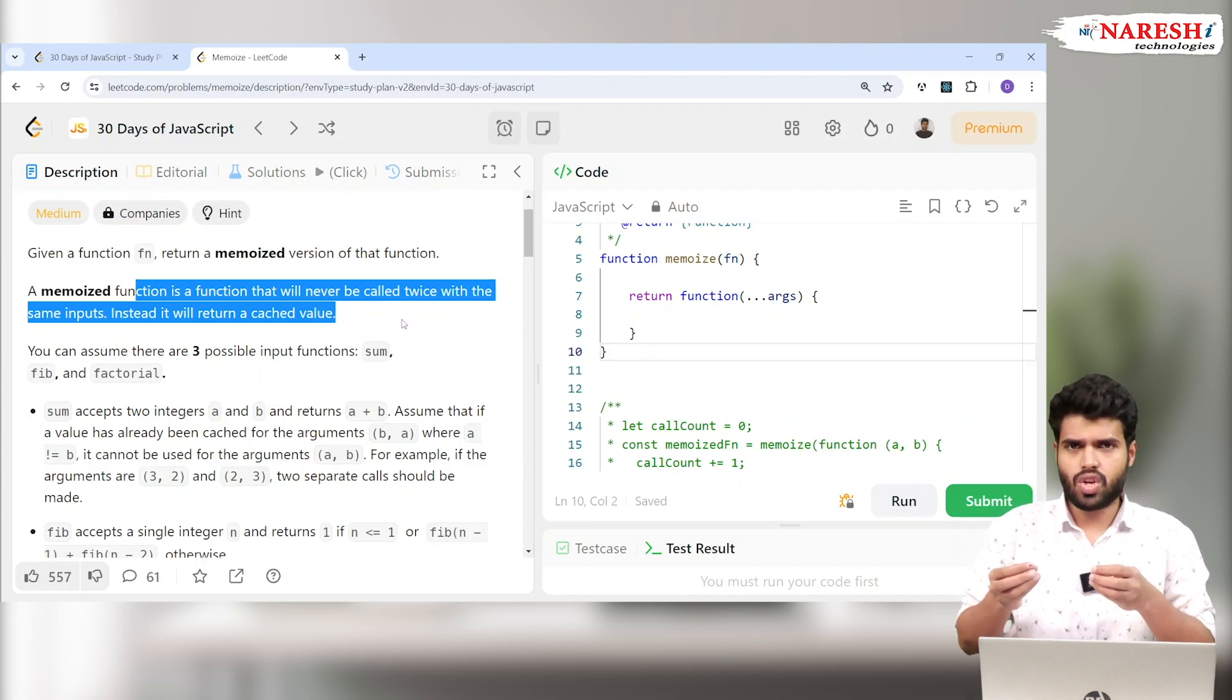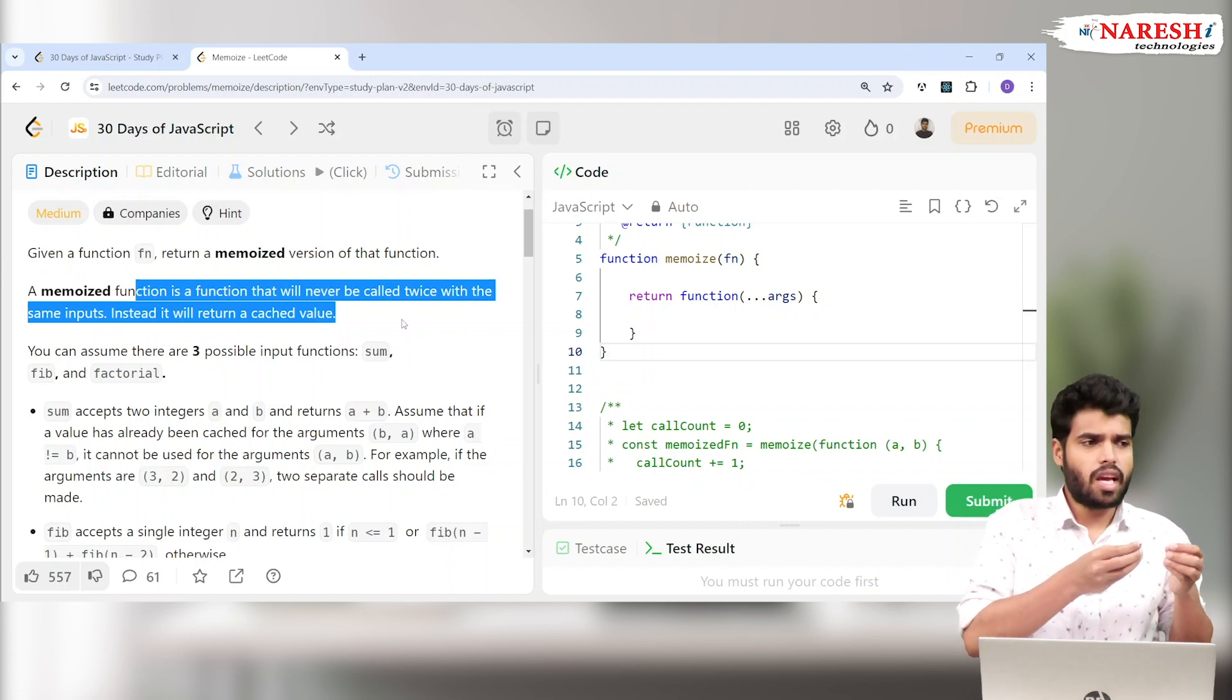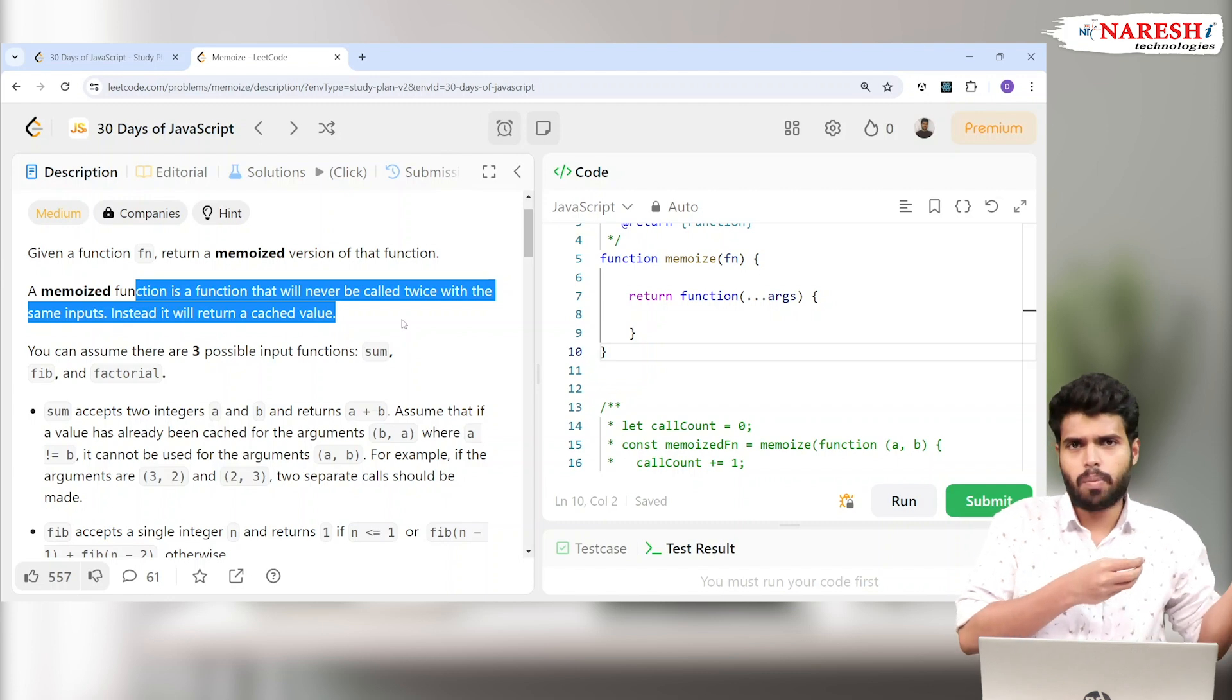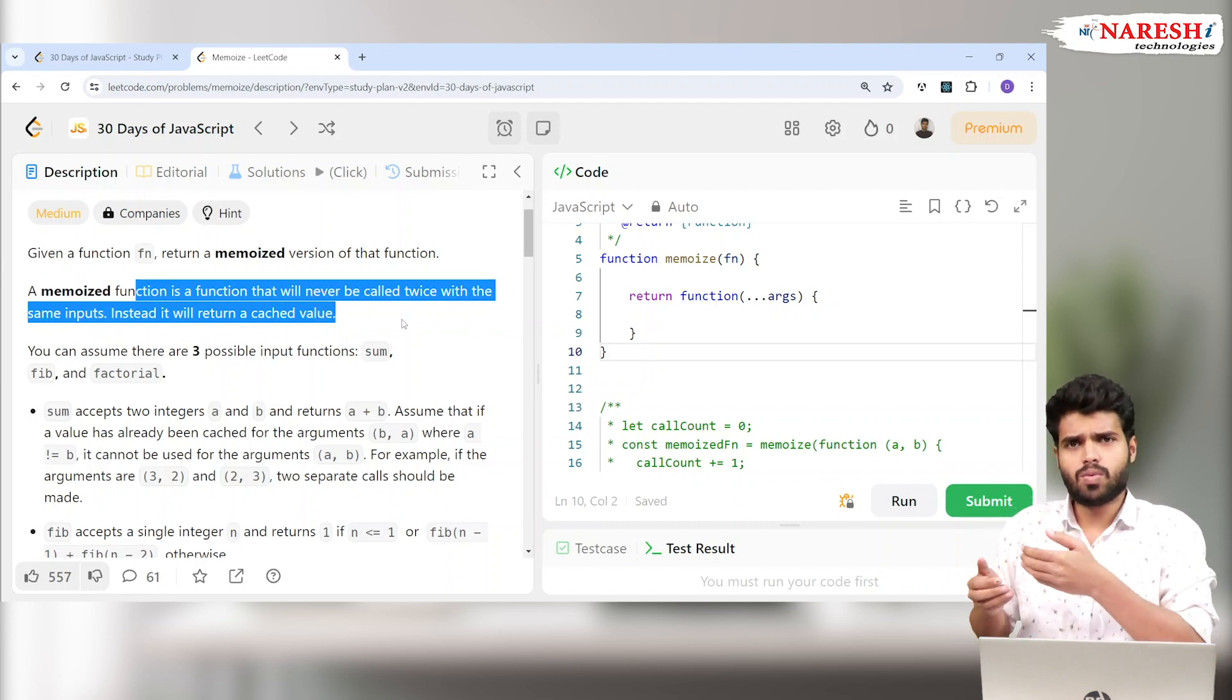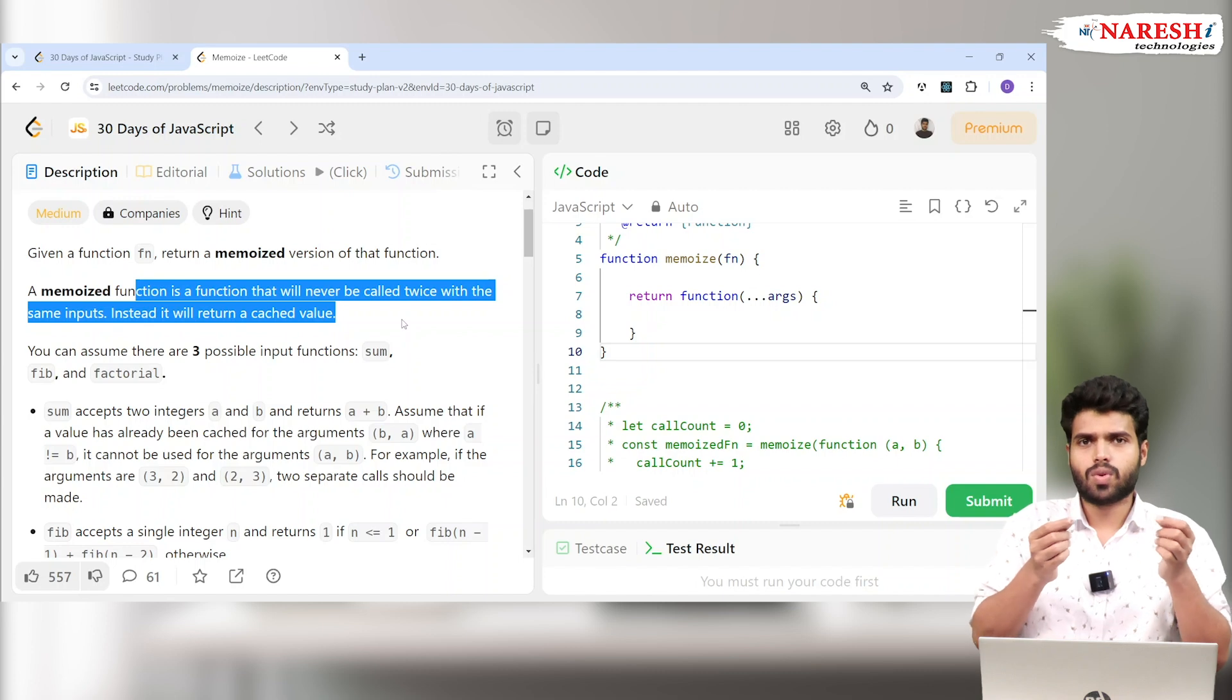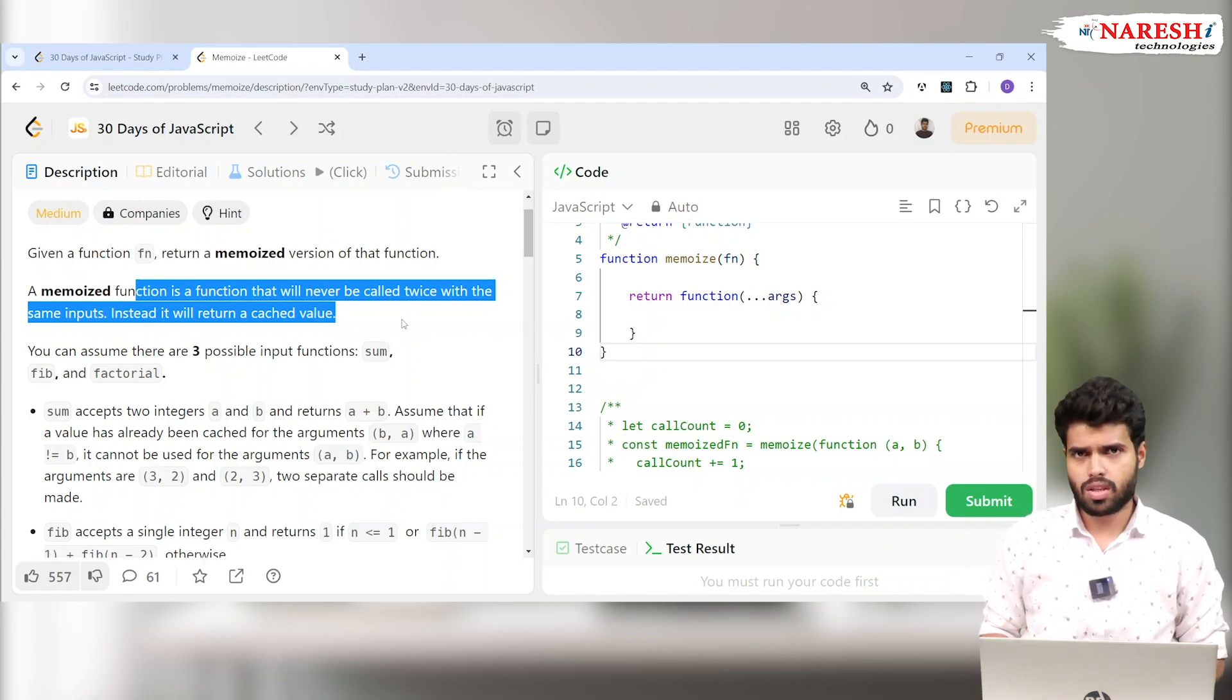Whatever inputs I gave, it will check and store it somewhere. If the guy is entering the same movie again, instead of checking the API again, it can bring out the same results which is stored. That is called memoized versions of functions. Usually in closures we use this concept much.